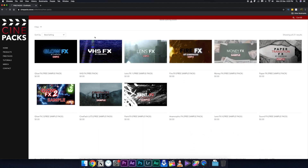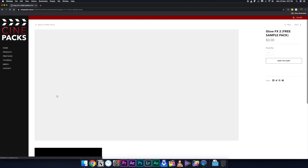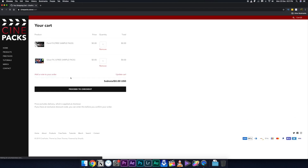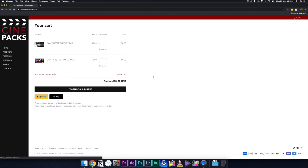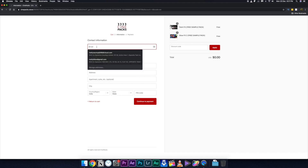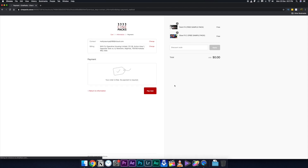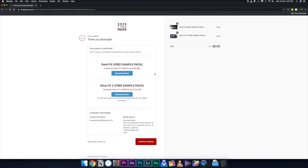Search for Glow Effects 2, which is right here, and you can download all the other free packs as well. To add the glow effects, just click on it and click Add to Cart, then proceed to checkout. You need to put in your email address — you don't have to enter any payment details like credit card or PayPal. Just put your address and email, click Pay Now, and a new window will open with the download links.